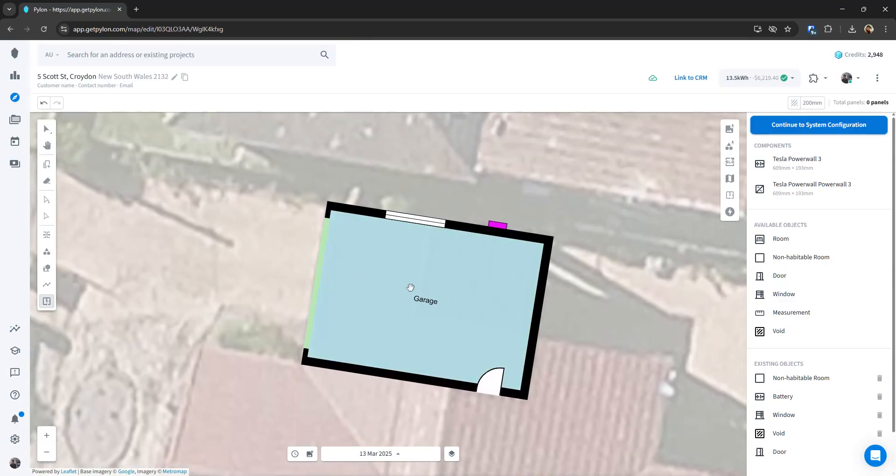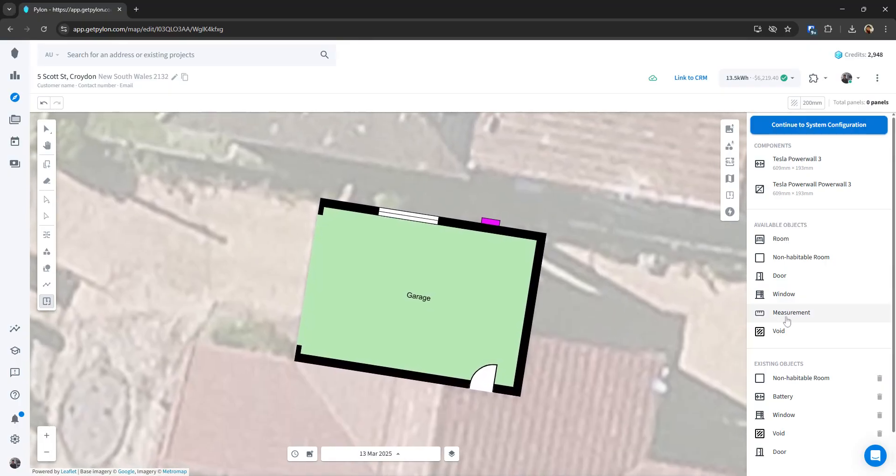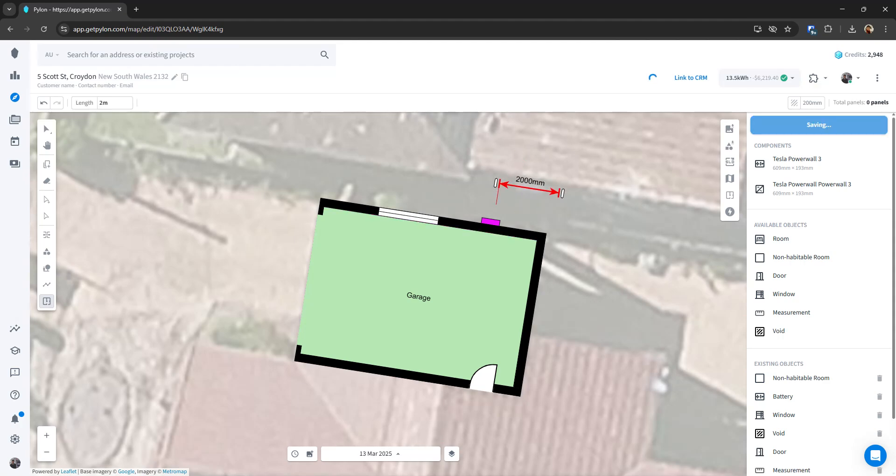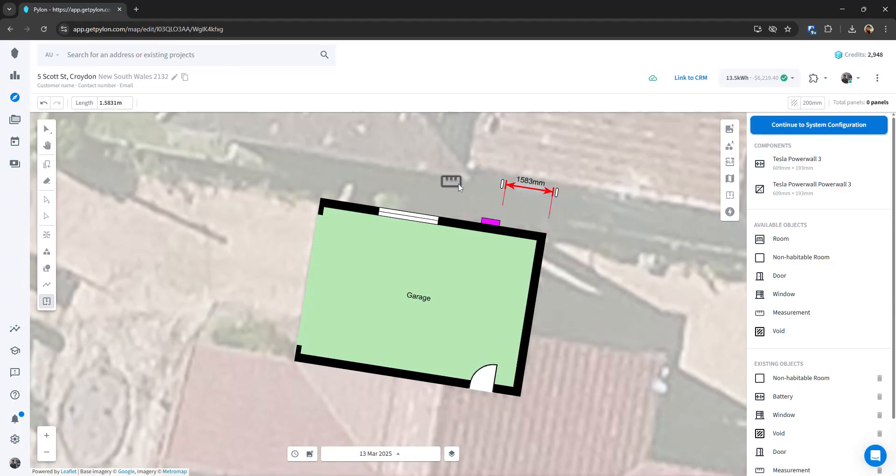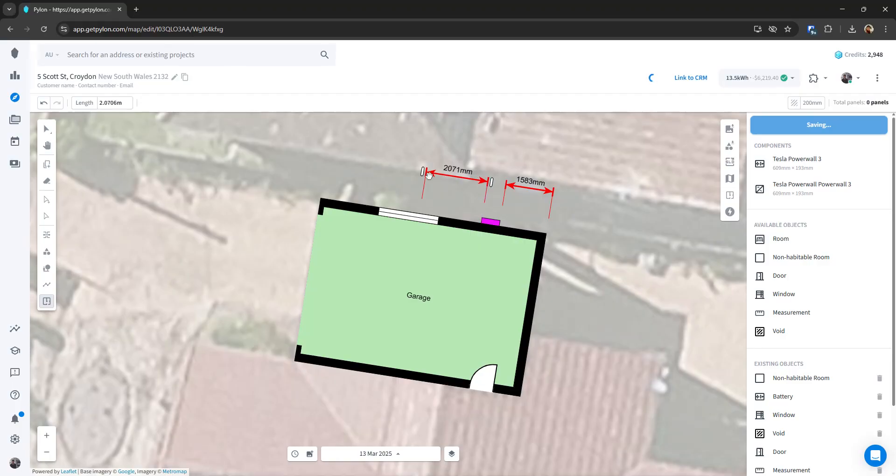Right, so once I've kind of got the room set out, I can then use the measurement tool to show that between the battery and the nearest corner, I've got 1.5 meters there. I can also do from here to the nearest window. So I'm holding down shift to snap those measurements in.